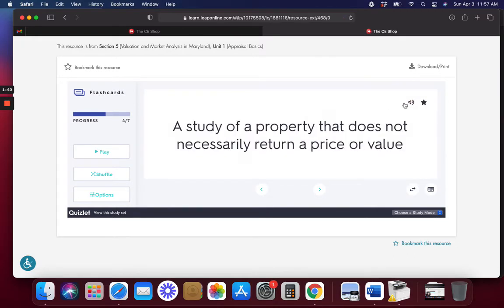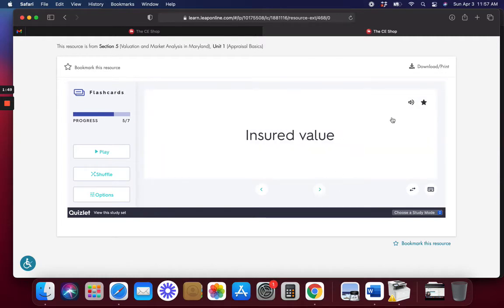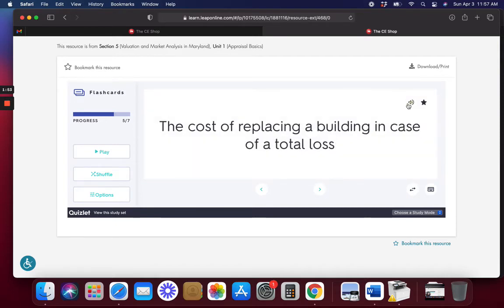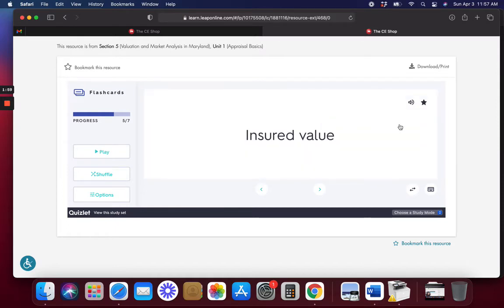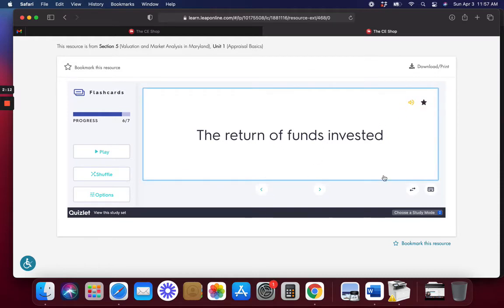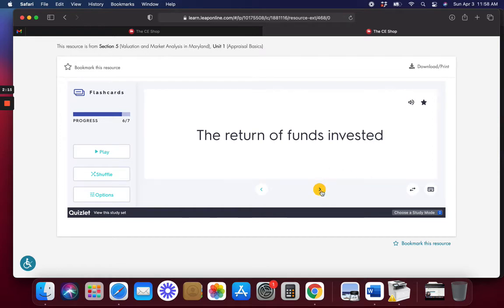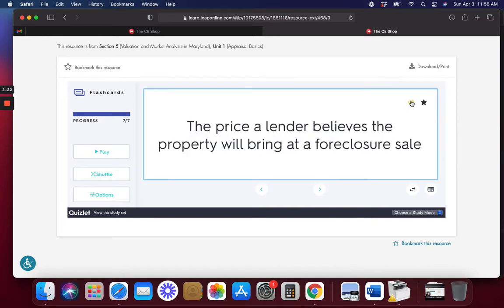Evaluation: a study of a property that does not necessarily return a price or value. The cost of replacing a building in case of a total loss — insured value. Investment value: the return of funds invested. Mortgage value: the price a lender believes the property will bring at a foreclosure sale.